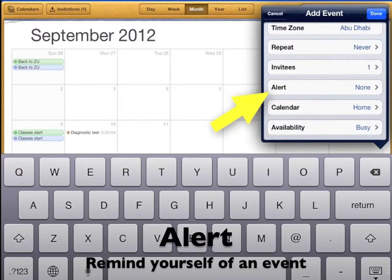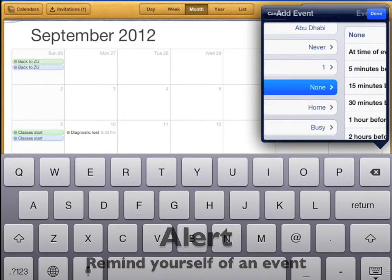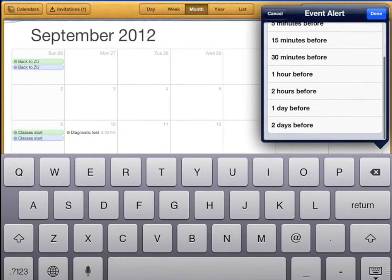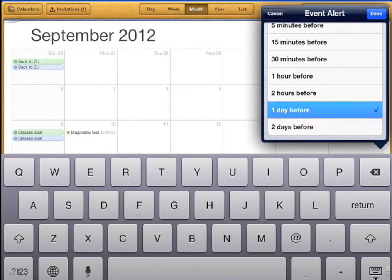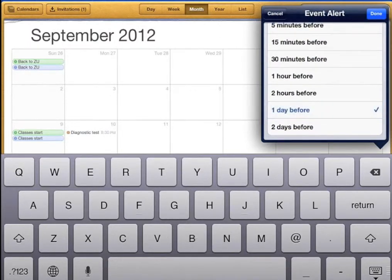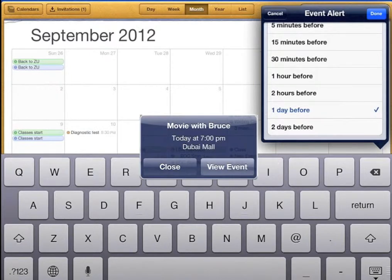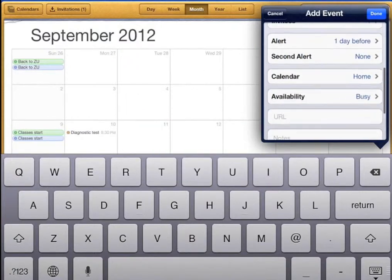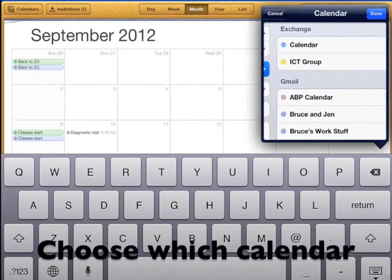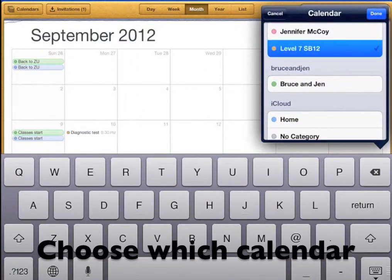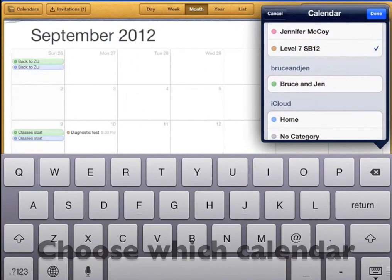Now choose an alert if you need a reminder of your event. Let's choose one day before. This will send a message to the screen of my iPad one day before the event and it will make a noise so it reminds me. Choose which calendar you want it on — I'm going to put this on my class calendar.